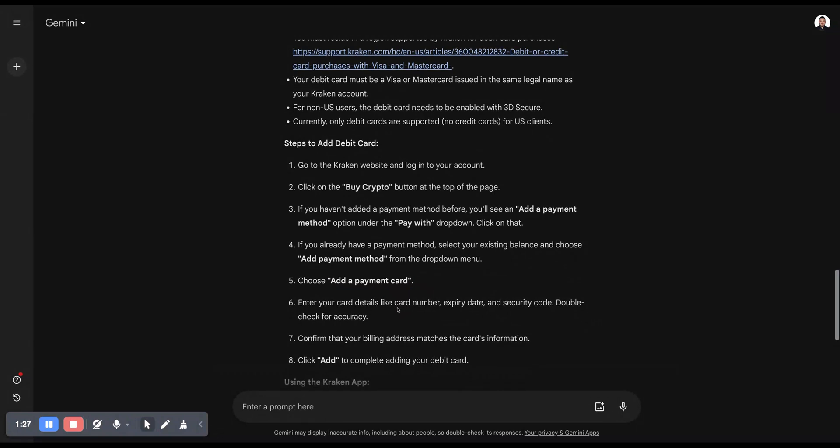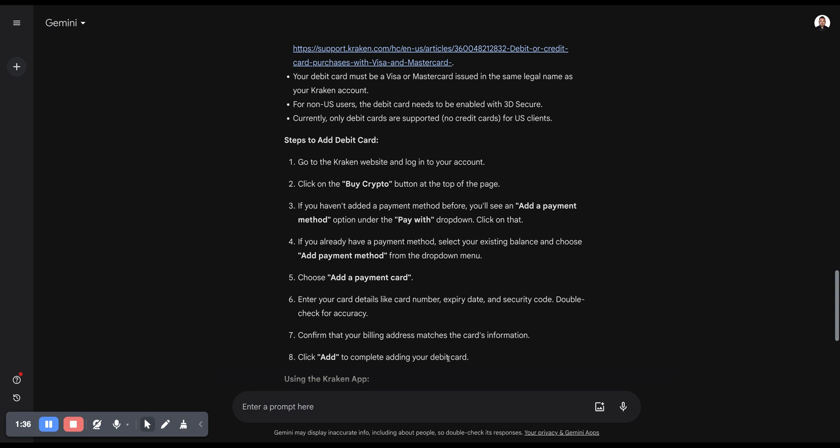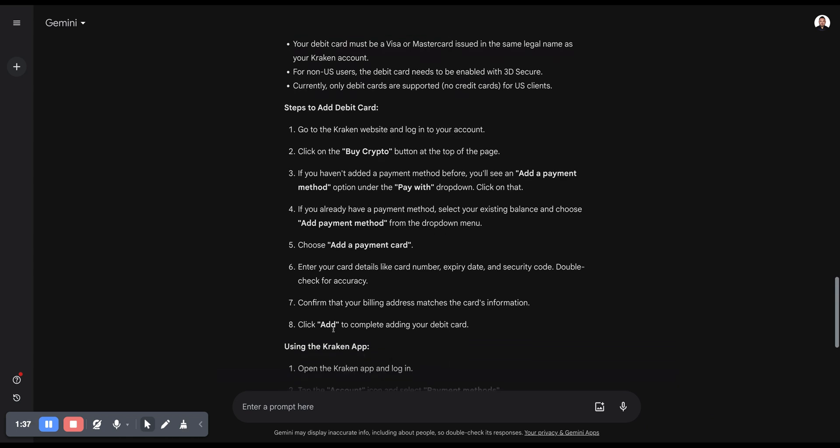Enter your credit card details like card number, expiry date, and security code. Double-check the currency. Confirm that your billing address matches the card's information. Then just click Add to complete adding your debit card.